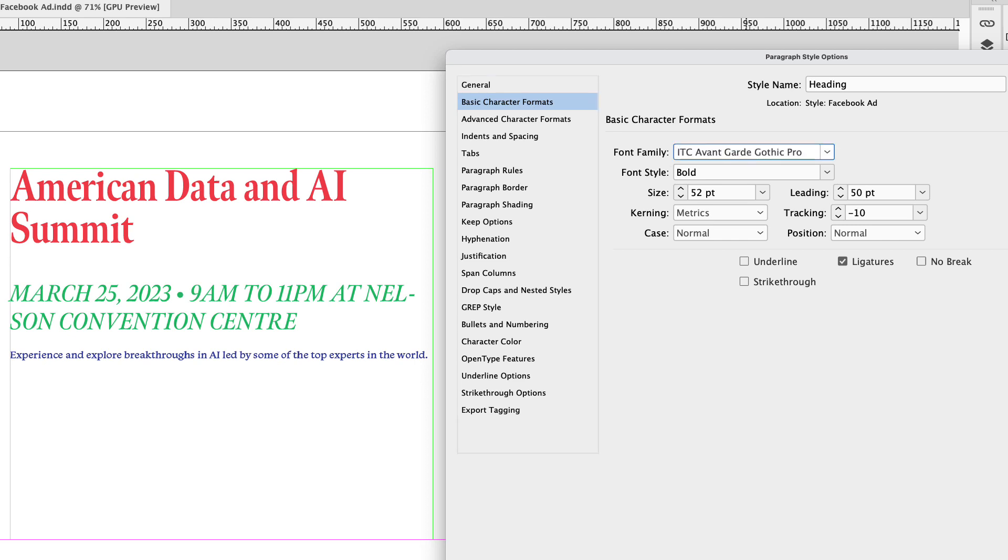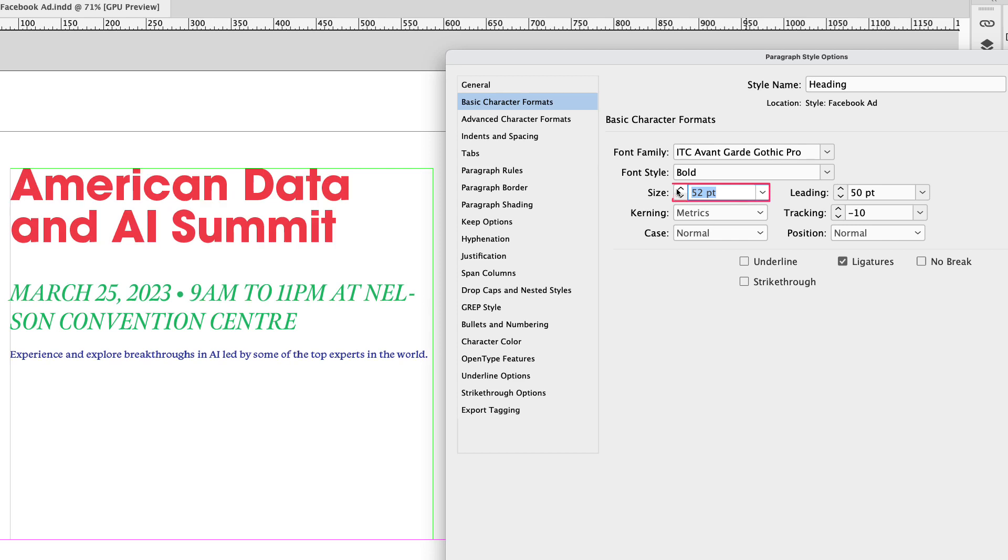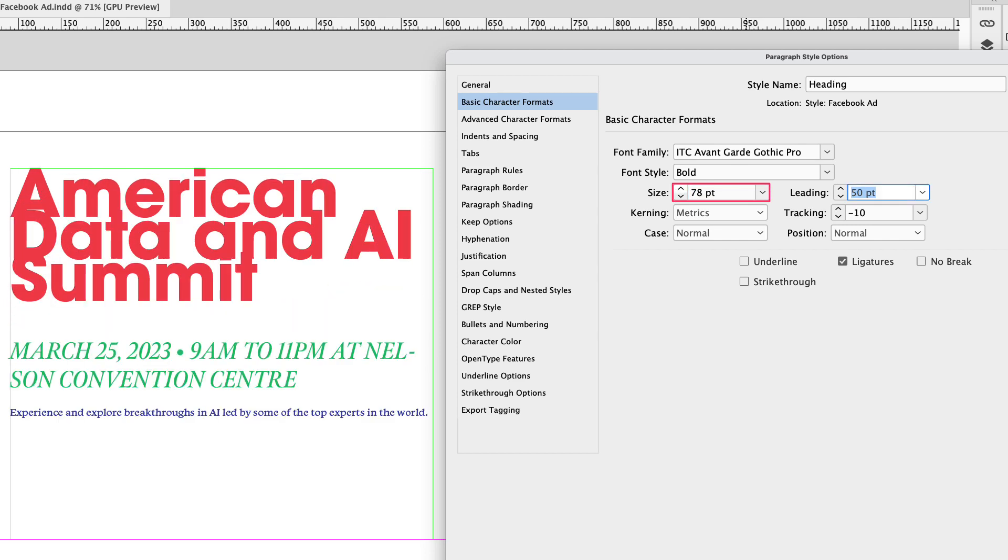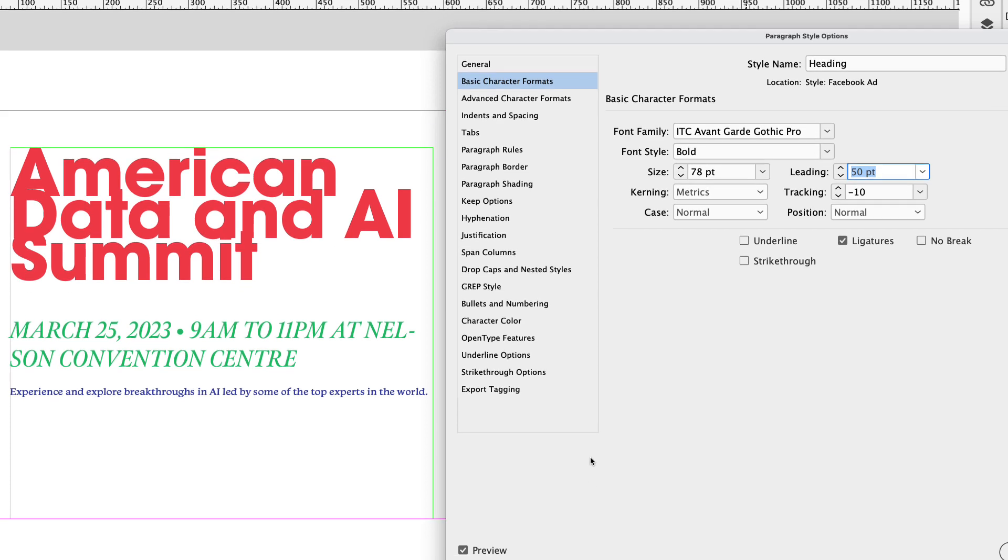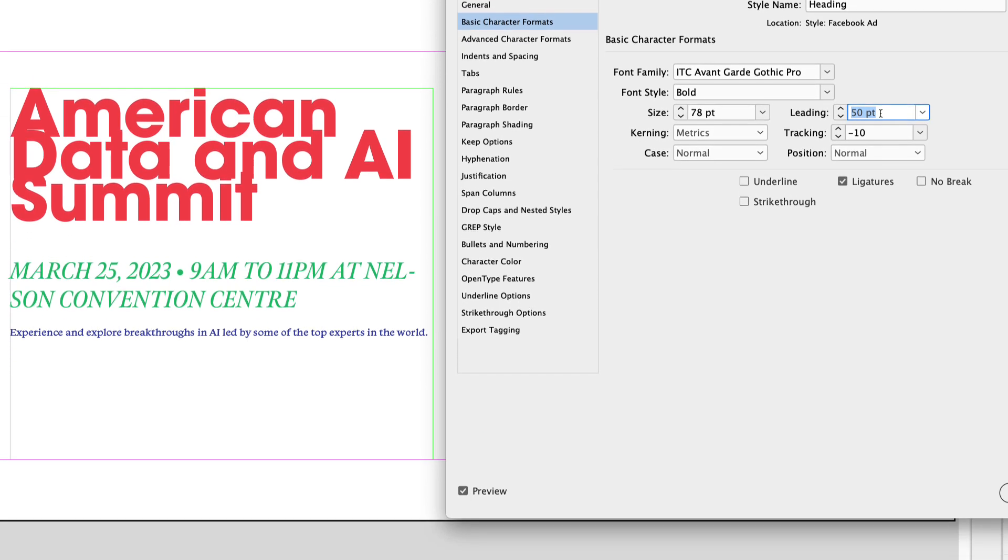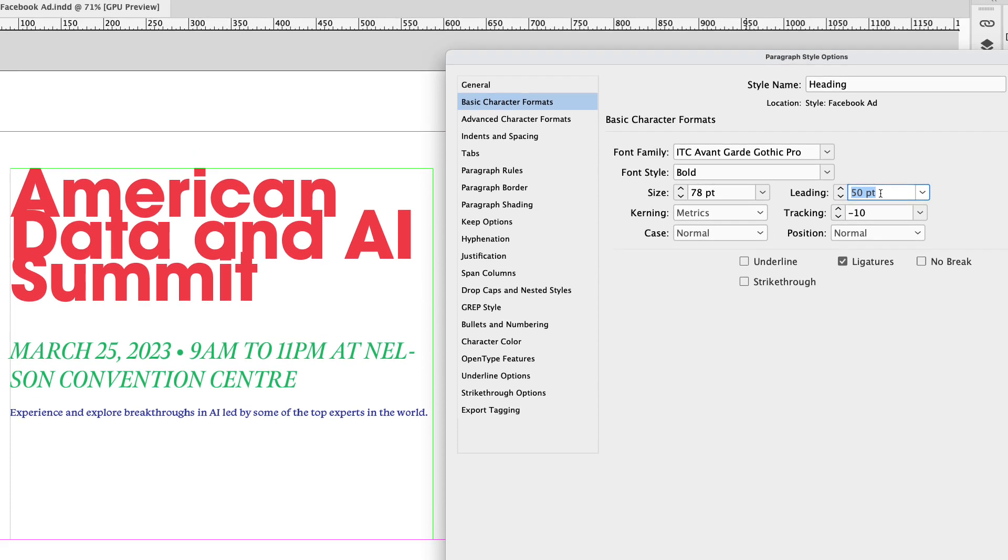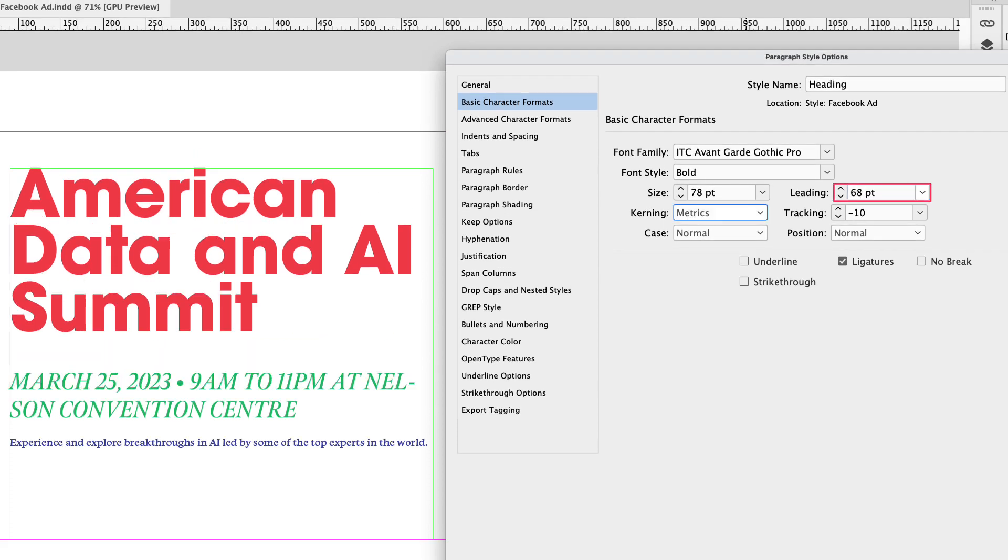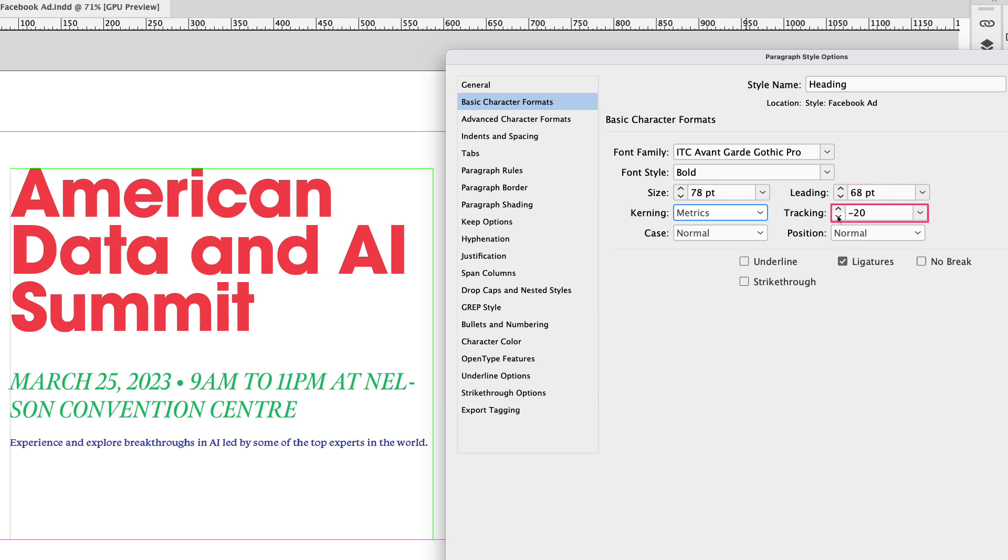As a first step I'm going to go to basic character formats and I want to change the font to ITC Avantgarde Gothic Pro. I want the font style weight to be bold but I want the size to be 78 and you can see that the changes are happening in real time. You just have to make sure that you've clicked this preview box down below. I'm going to increase the leading to 68 point. You can see that opens it up a bit. The tracking I'm actually going to decrease that to minus 20.